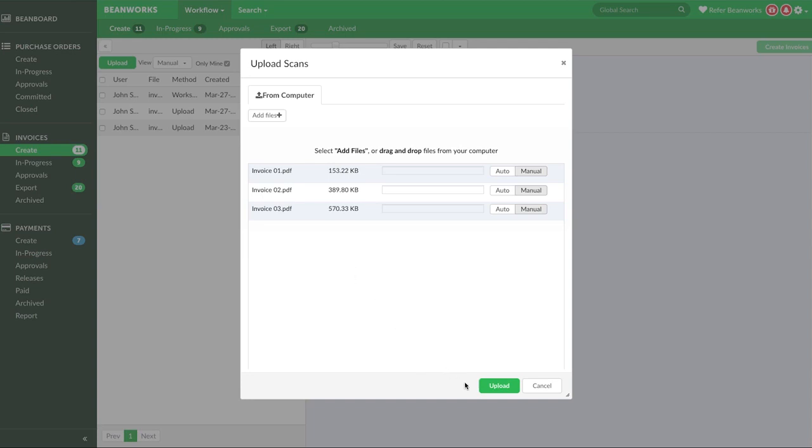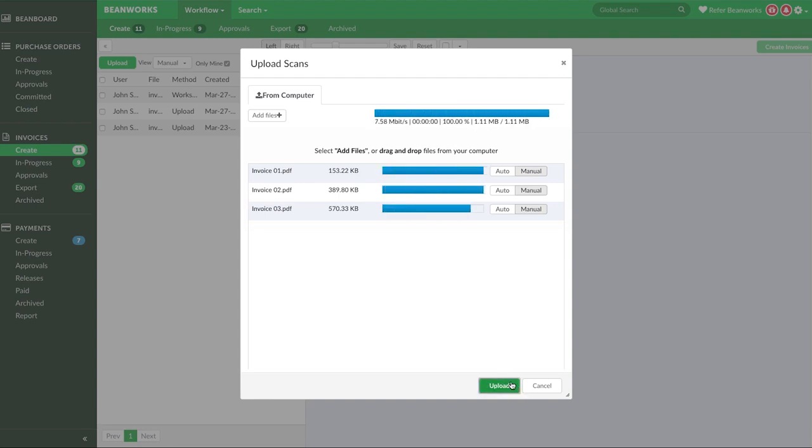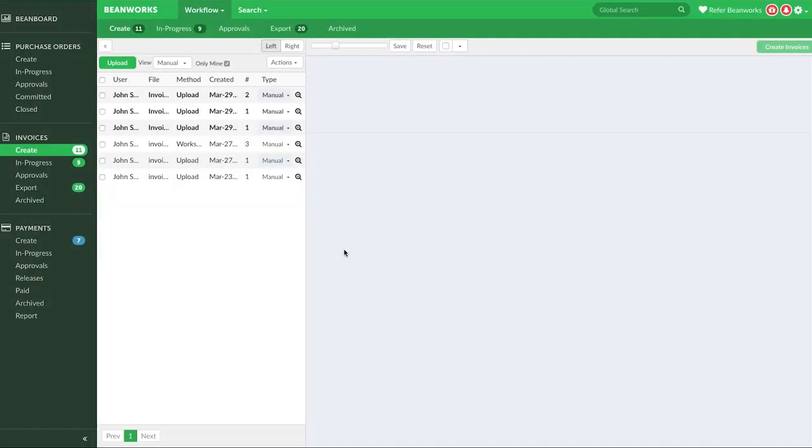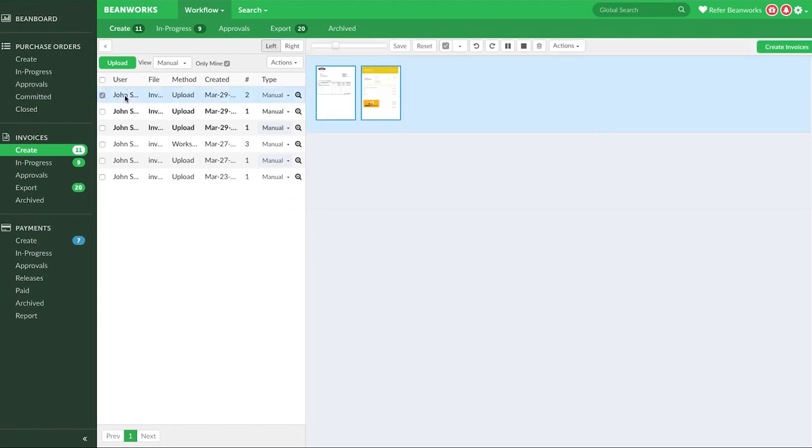Okay, once you're happy that you have all the files needed, select Upload, and after a brief moment the dialog box will disappear, and your files will have been uploaded into Beanworks. To view what you've just uploaded, you'll need to click on the invoices from the list on the left side of the screen.